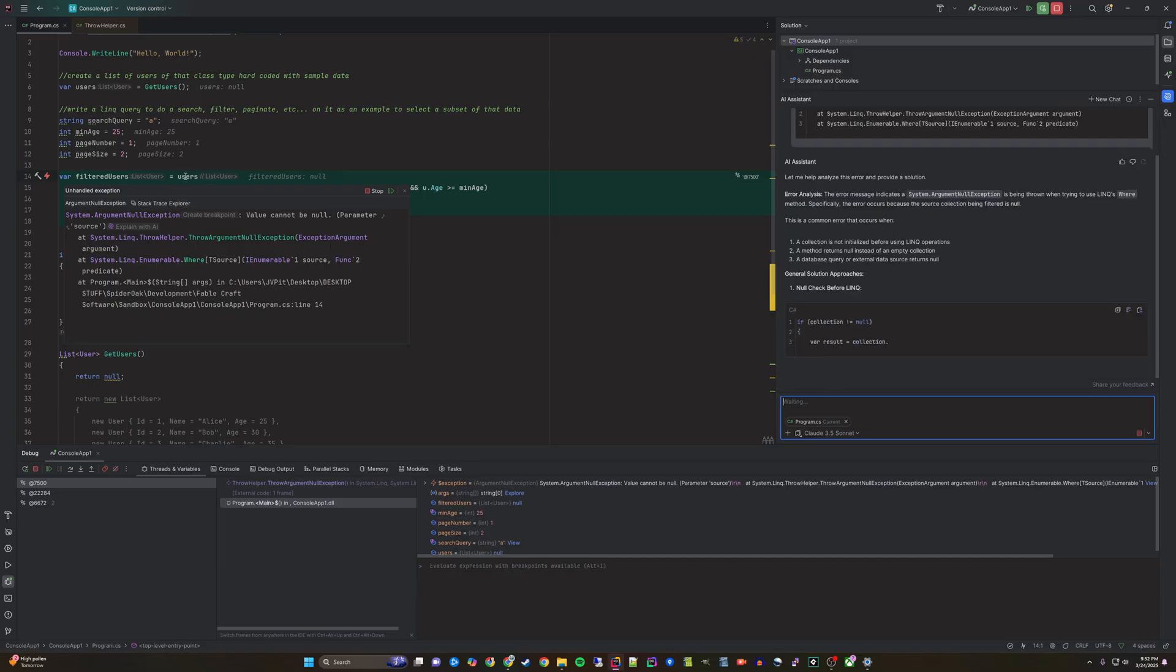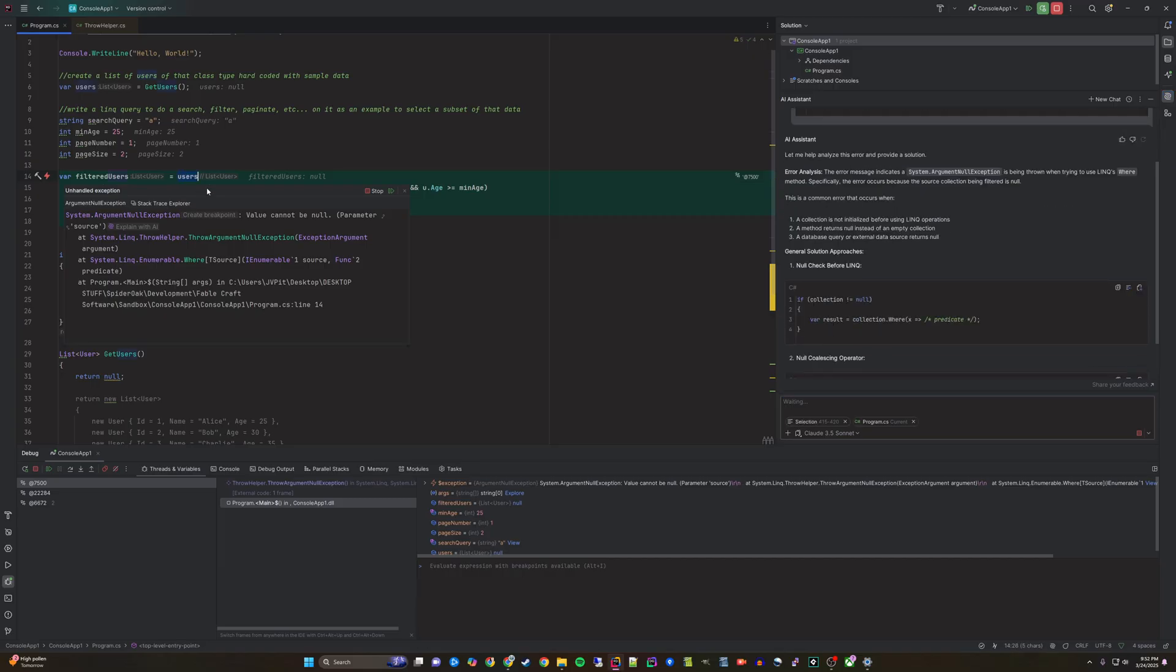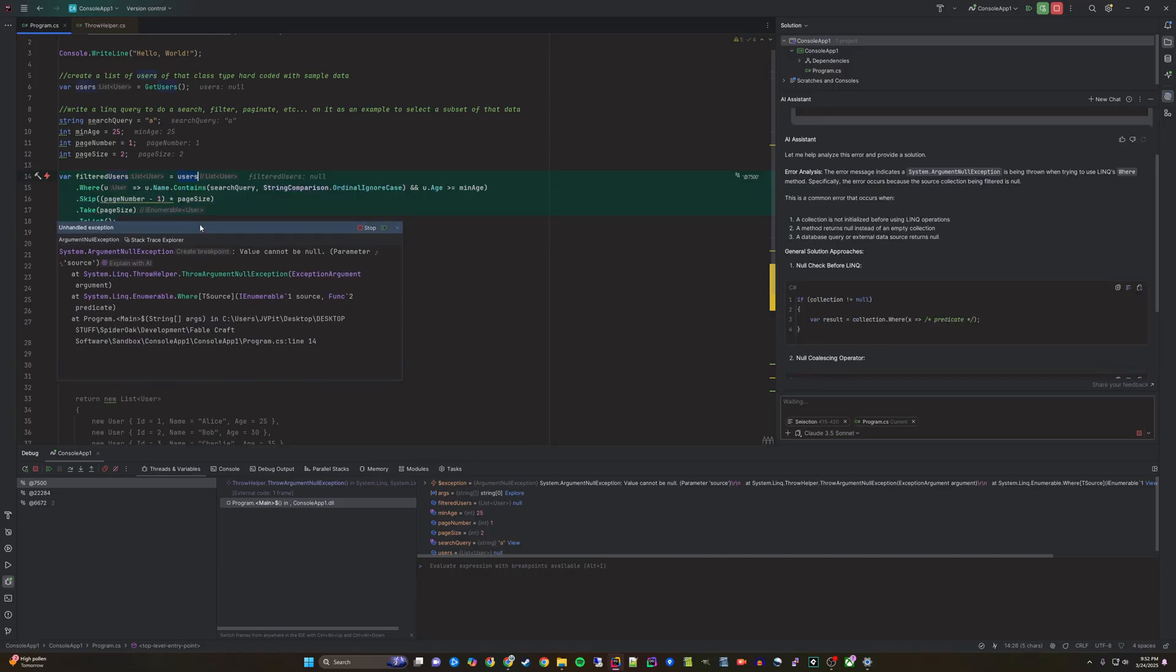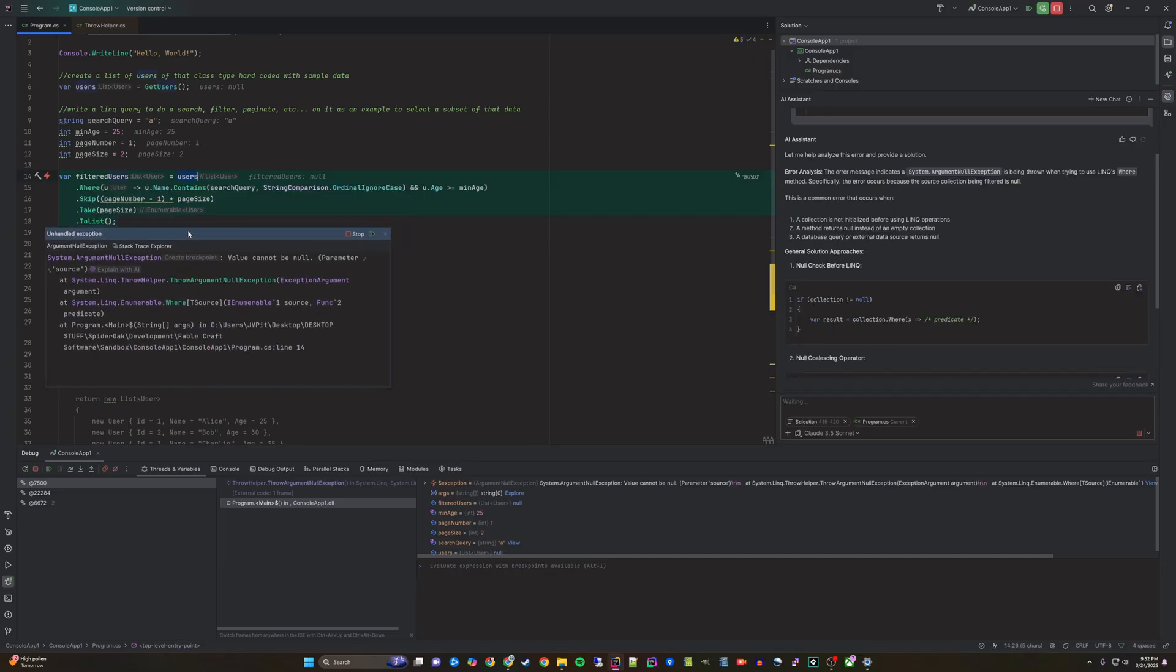To resolve this there are various techniques that you can apply to make sure that you don't try to query an object when it is null.